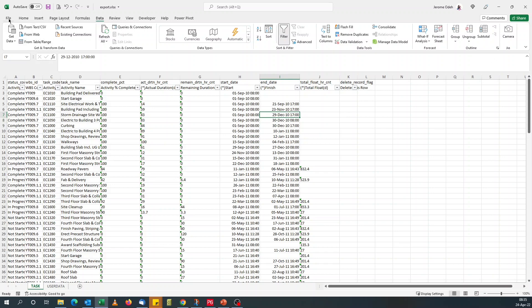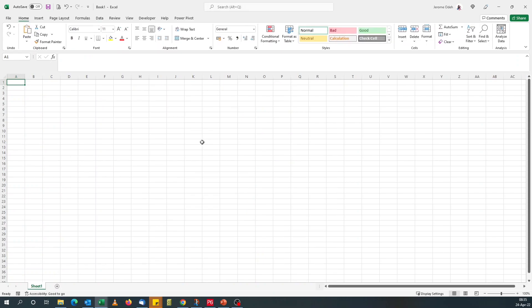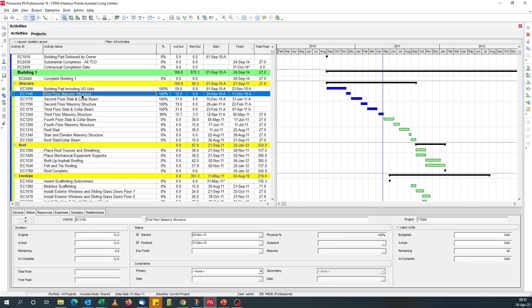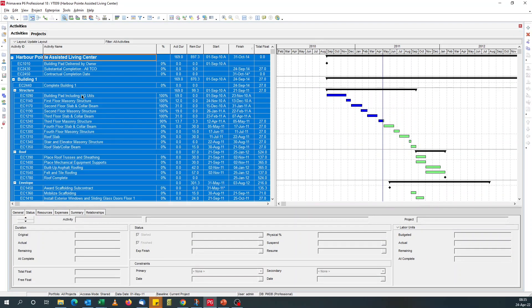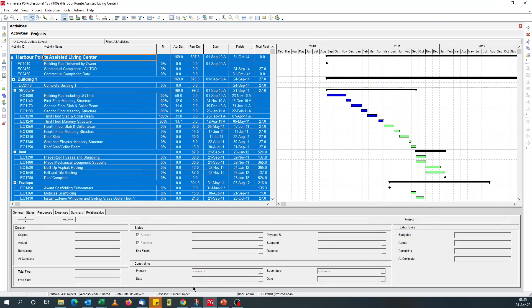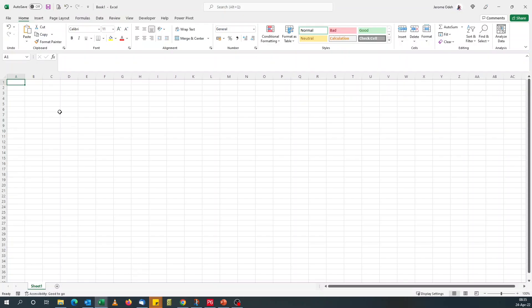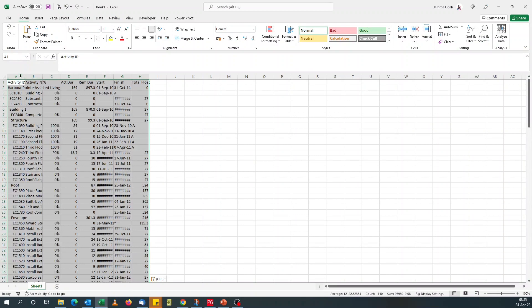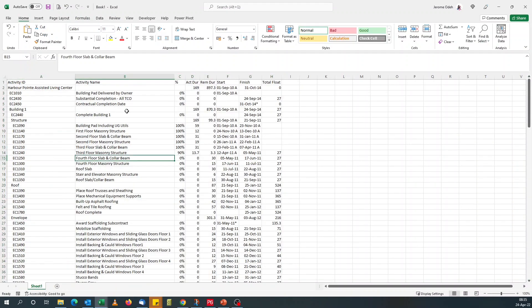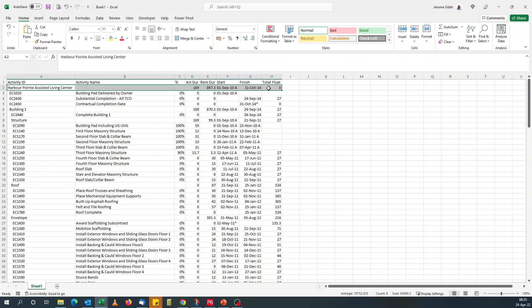So if I open a new file, go to P6, control all copy, back to Excel, paste. So this has the same group format, like my schedule comes with the WBS and everything, the grouping. You can color code the headings for them. And it looks like the schedule, but it's in Excel and they can play around with it.